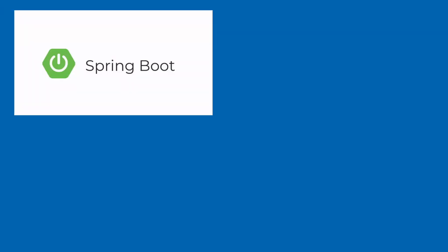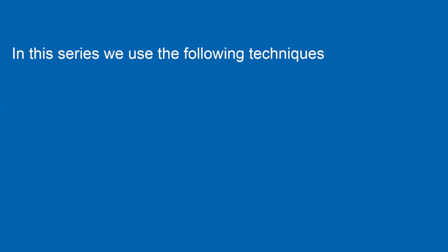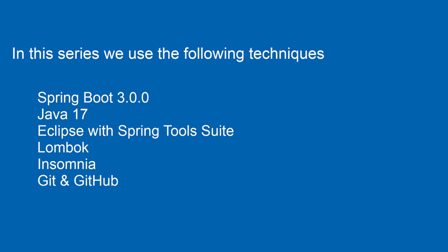Hi, welcome to the new Spring Boot tutorial series. This tutorial is based on the new Spring Boot 3 version. In this tutorial, we use the following techniques.